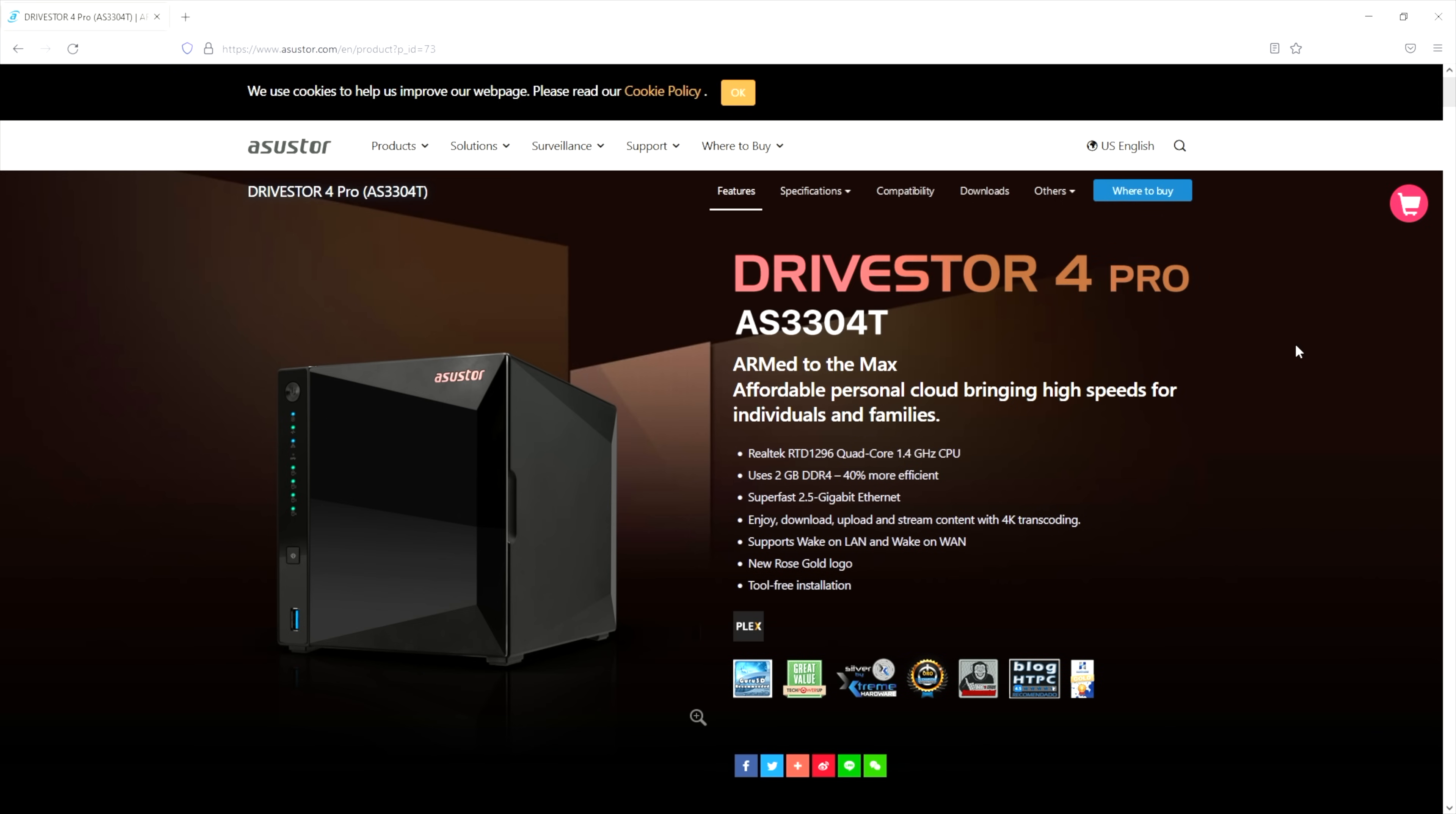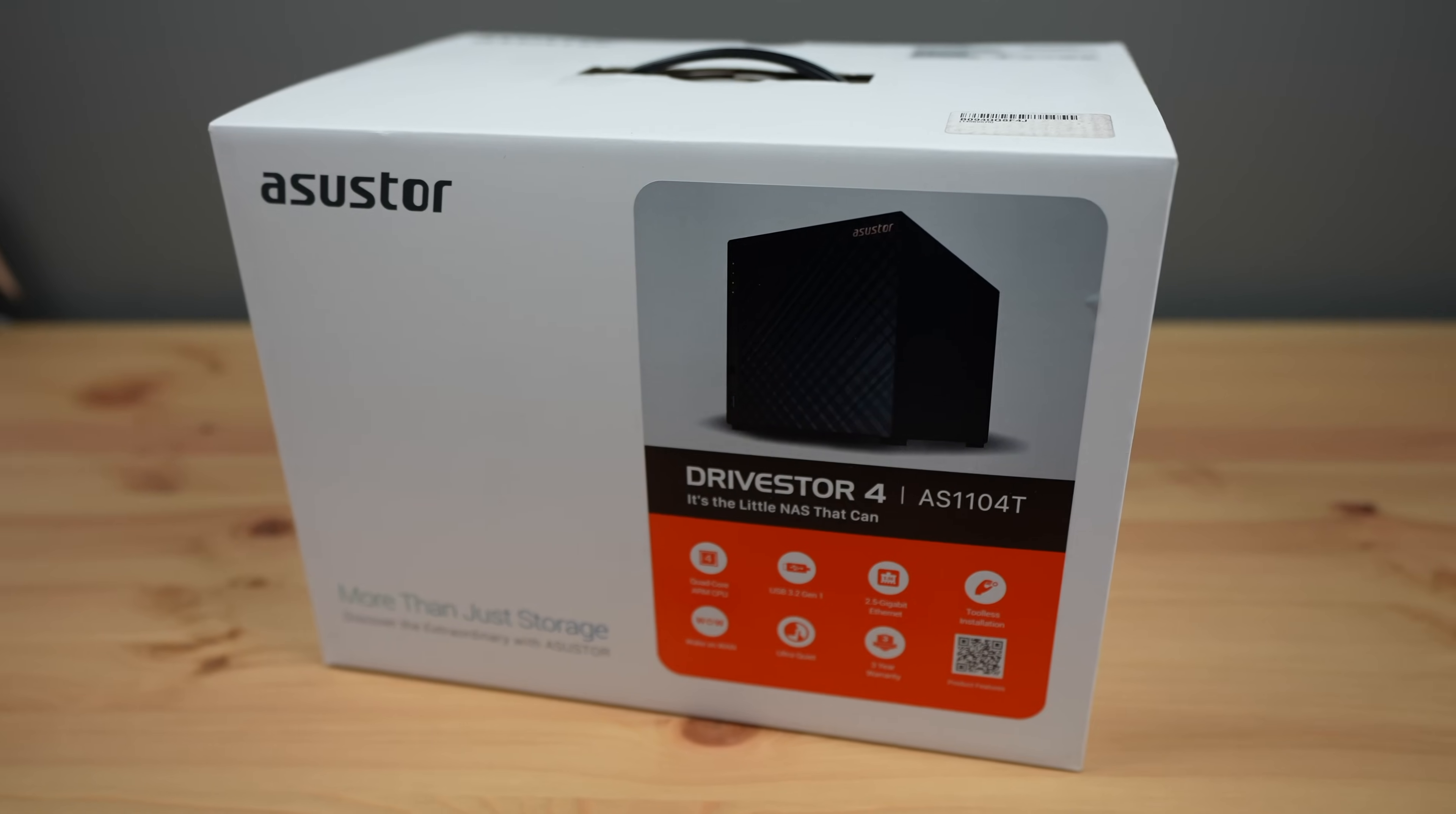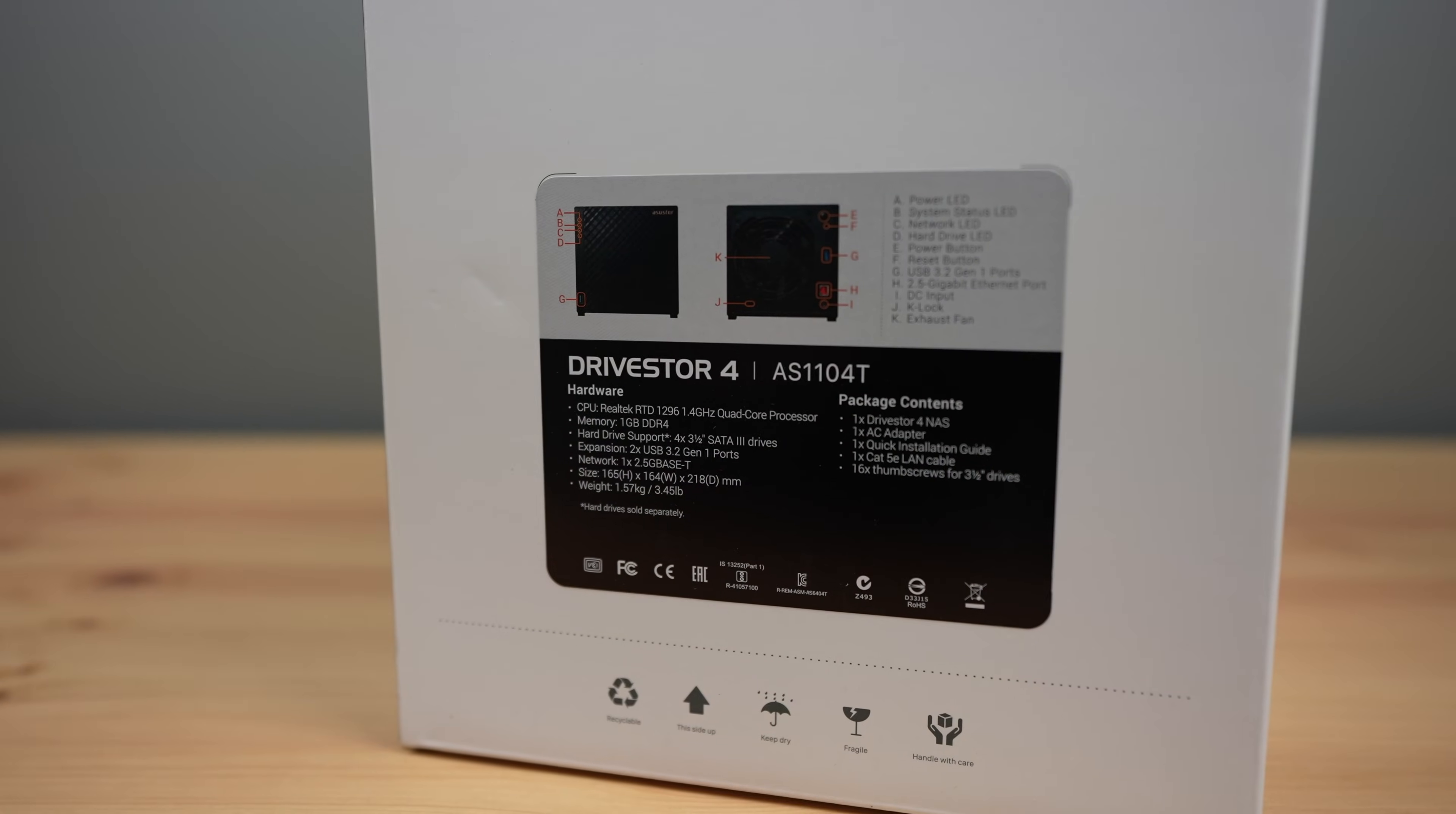The pro version has the same CPU and eMMC storage but with an extra gig of RAM, an extra USB 3.2 Gen 1 port and support for 2.5 inch SATA drives as well, so you could use it with SSDs if you'd like to. I've gone with the standard version for a bit more fair comparison with my Raspberry Pi NAS as it's closer in price to the Pi hardware, being a little under $300.